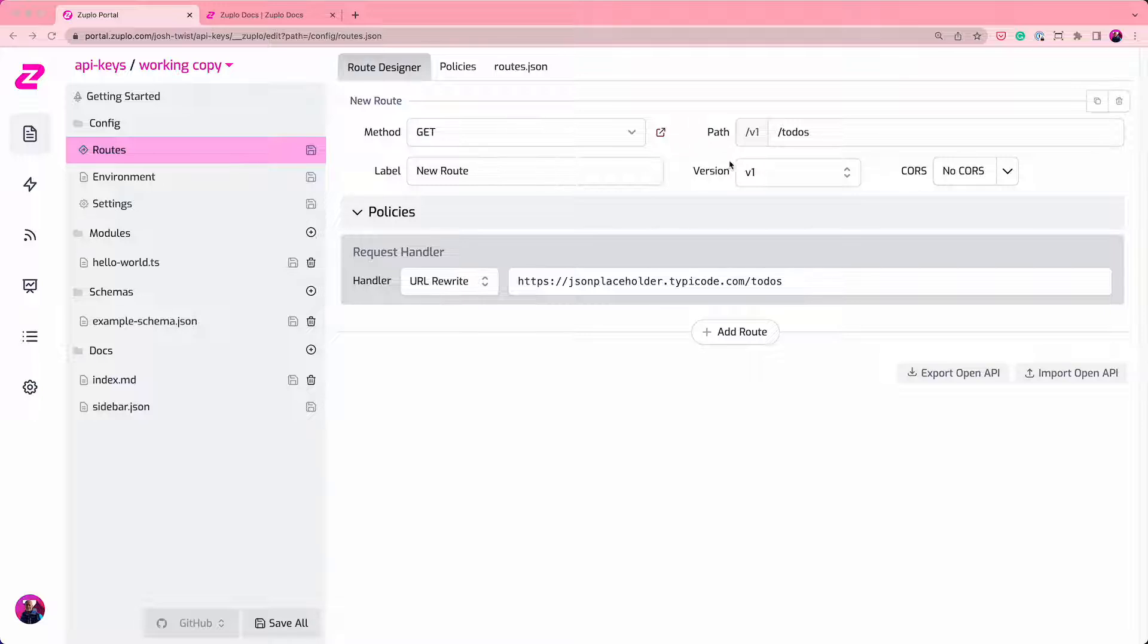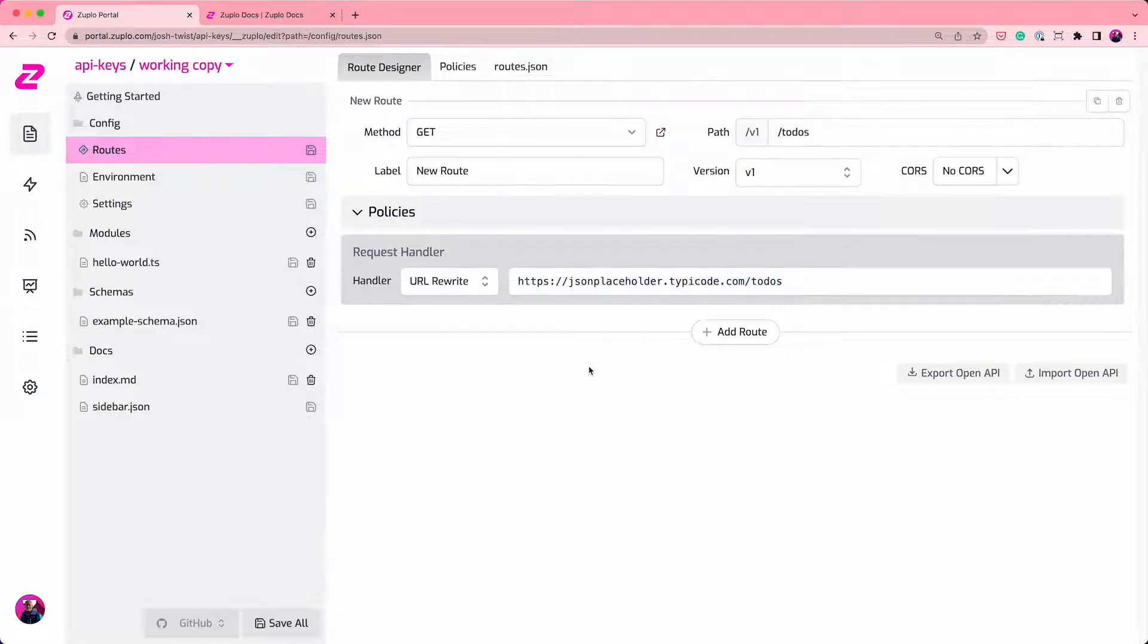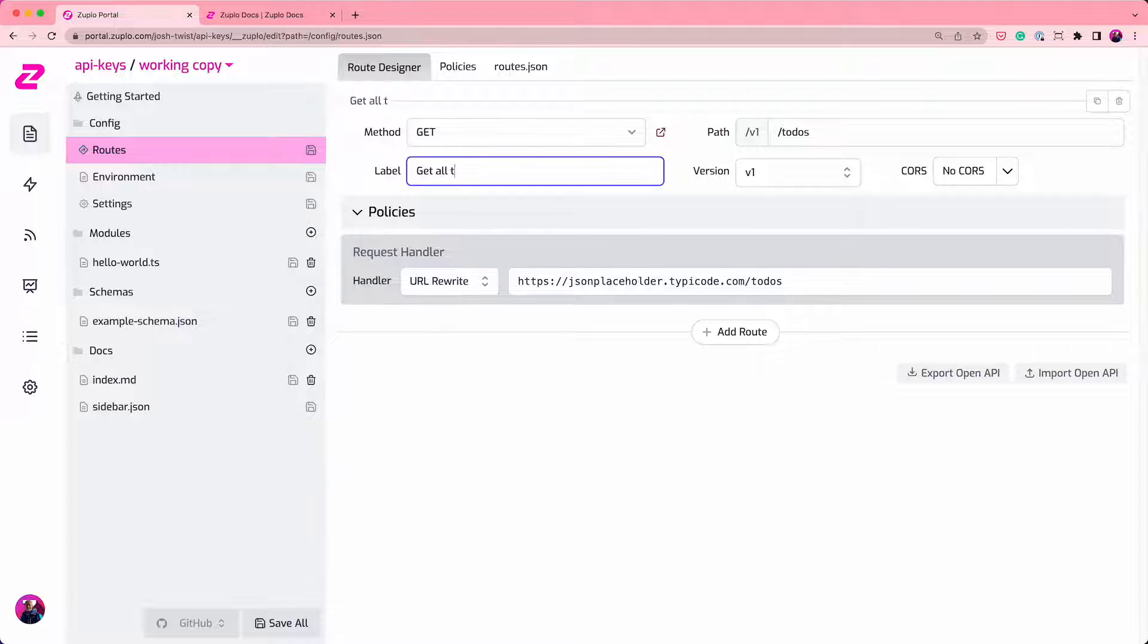We have an existing API here that I've configured, an API project, and it's proxying this to-dos route. So it's just doing a get, let's call that get all to-dos, so it's really clear.